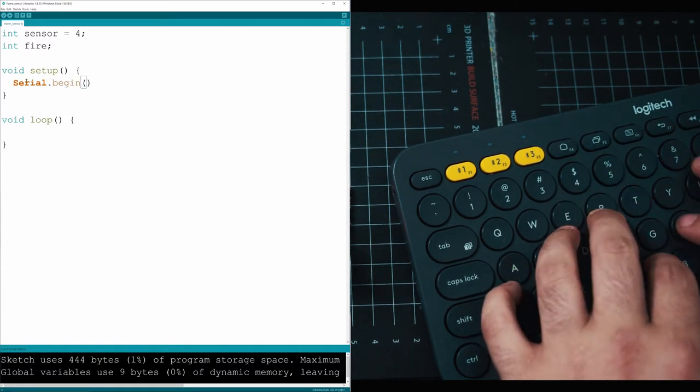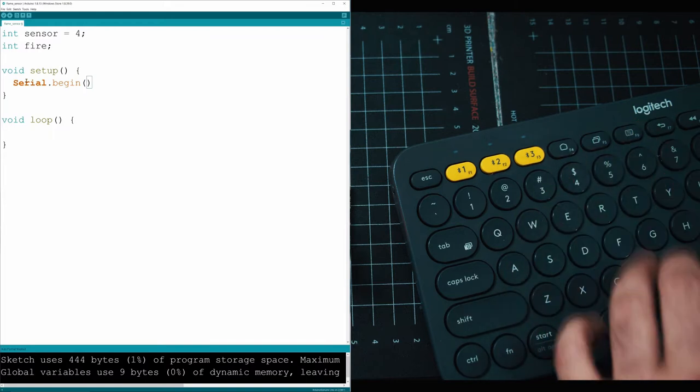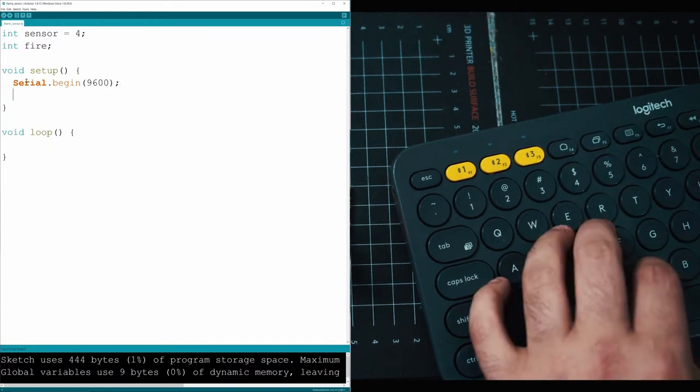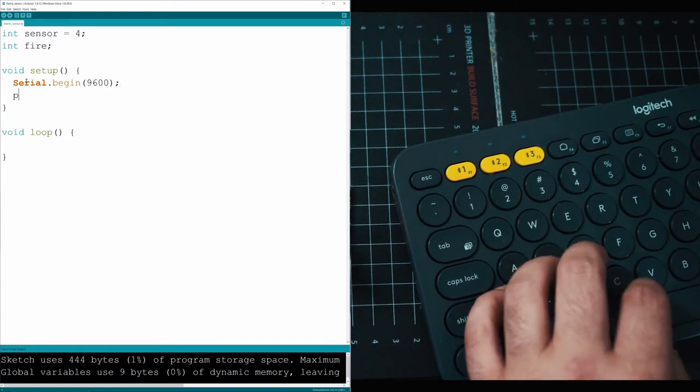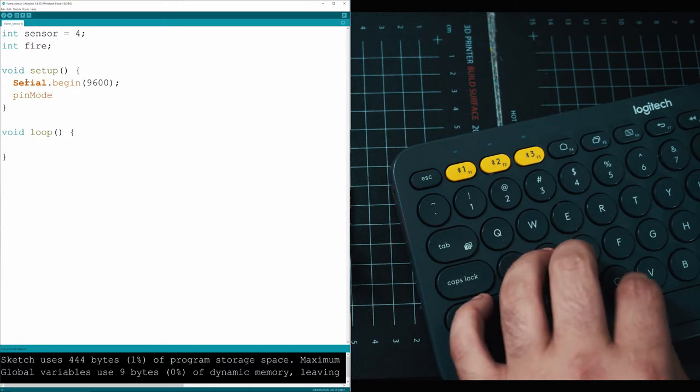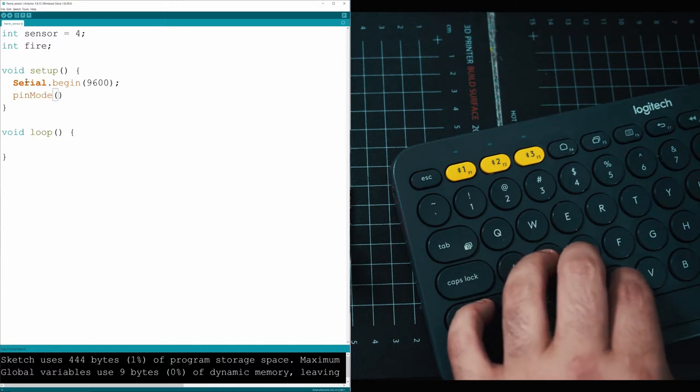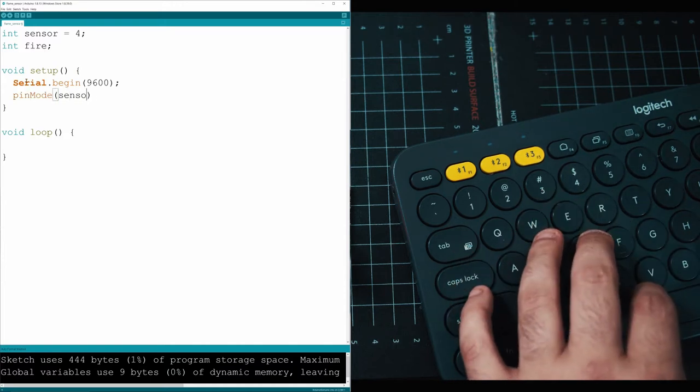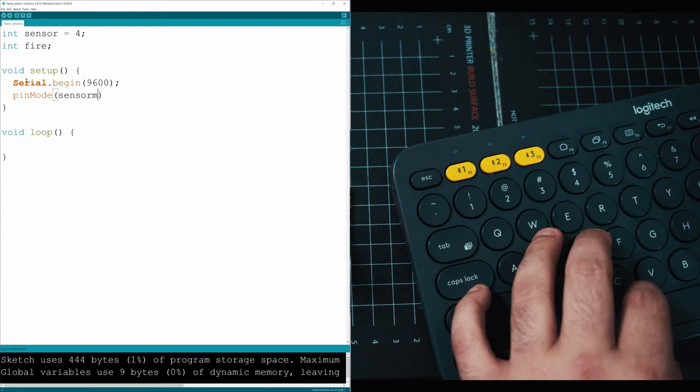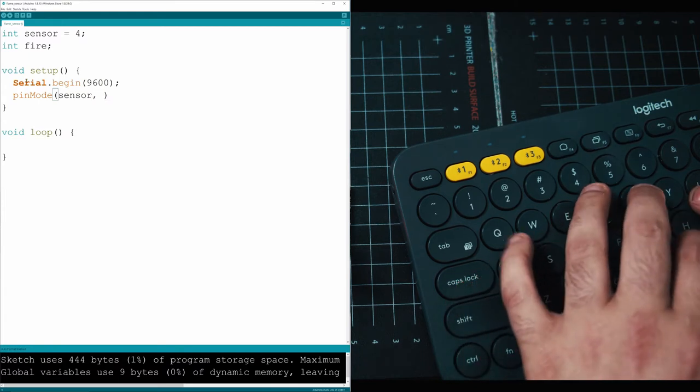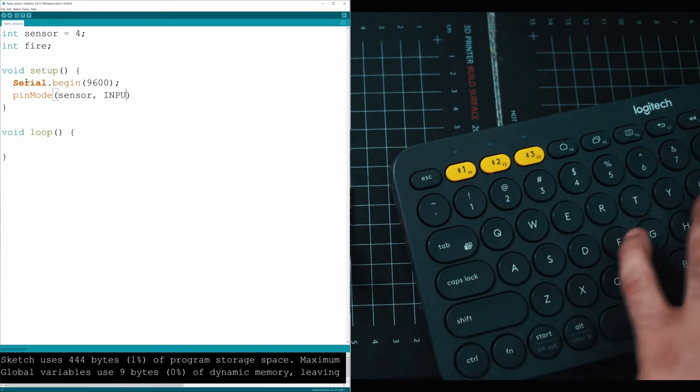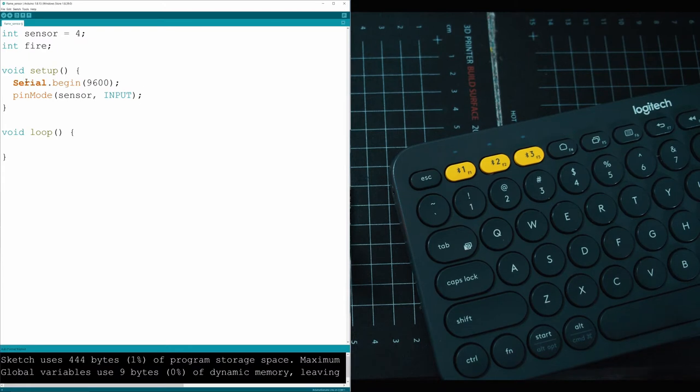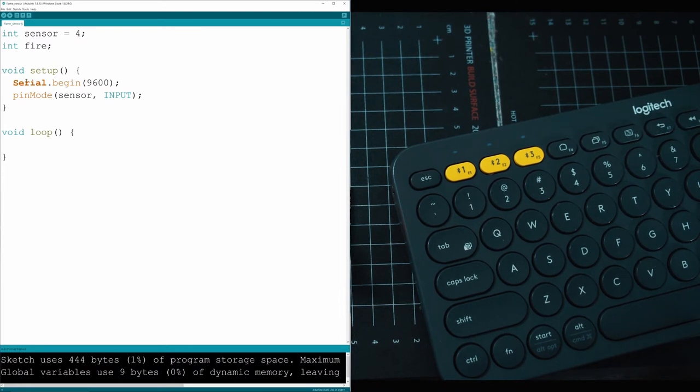We'll put this on the same band as always, 9600, and then under that we're going to activate our digital pin that we're using. We're going to call it sensor and tell it it's an input pin. We're receiving signal from this pin which is plugged into our sensor.